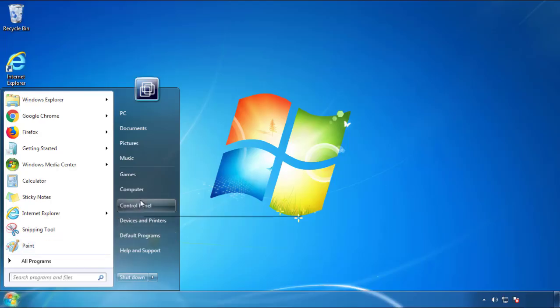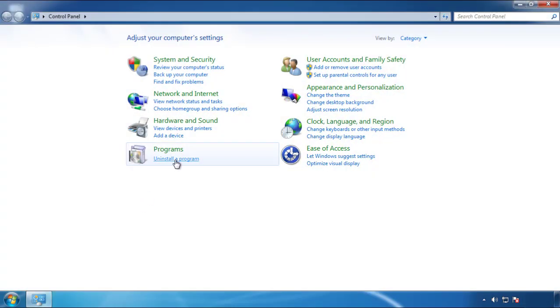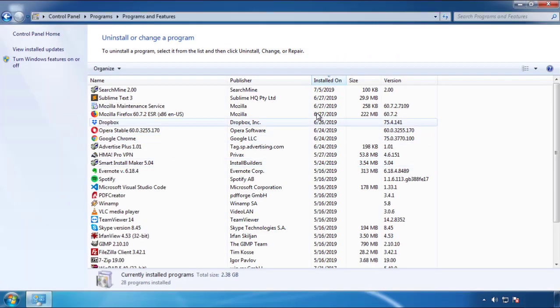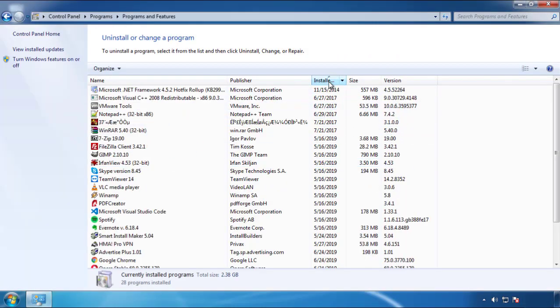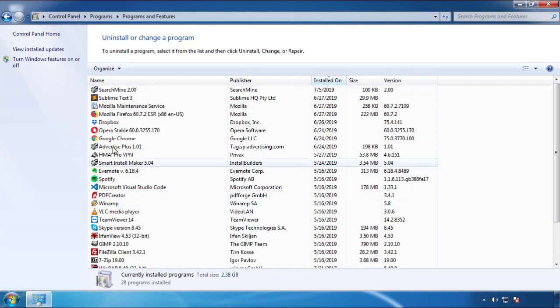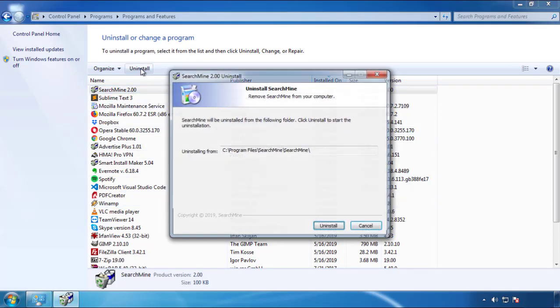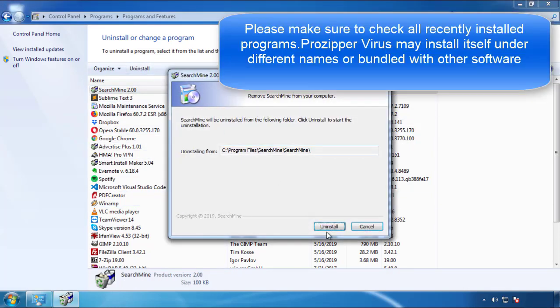Just open Control Panel, click uninstall or change program, then click here on the dates to arrange the programs. Look at the most recent ones, since the adware was recently added, it should be here.